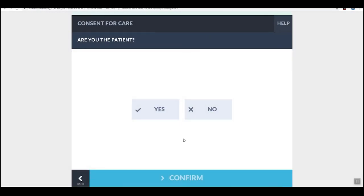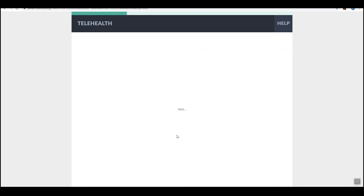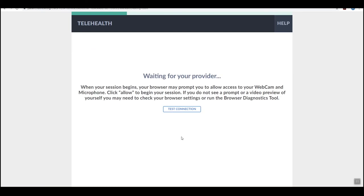Then you will confirm that you are the patient by clicking the yes button, which will then place you in the virtual waiting room.